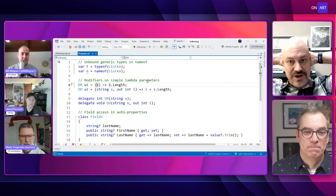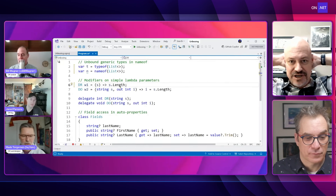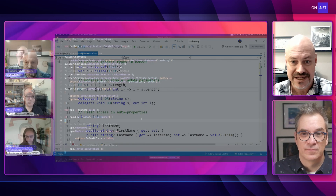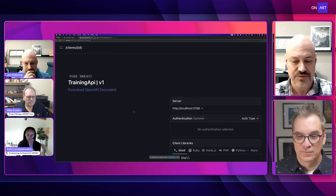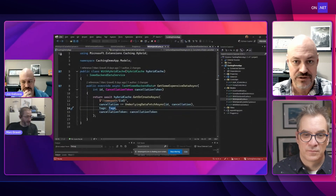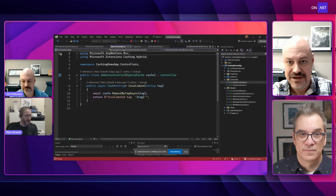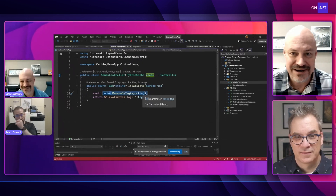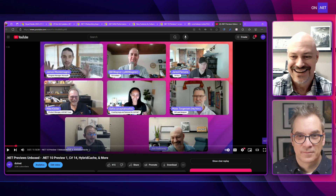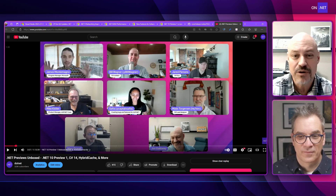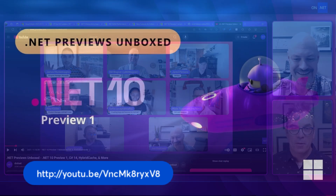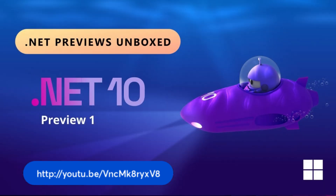We did an unboxing video as an experiment. We got the dev team on — PMs and engineers. We had specific information about C# 14. Mike and Safia came on and showed us things with OpenAPI 3.1. And then it was awesome to have a preview look at hybrid cache from Mark Gravel. We had tons of people watching live and it was a kind of informal first look — just 'let's see what's in there.' I really like the idea of an unboxing of a .NET version.